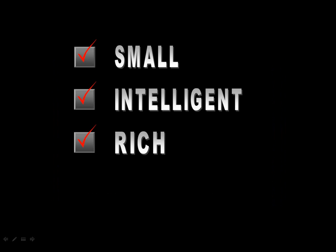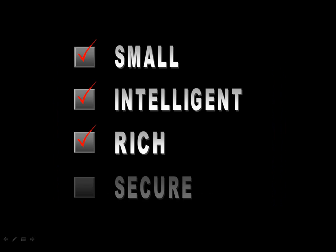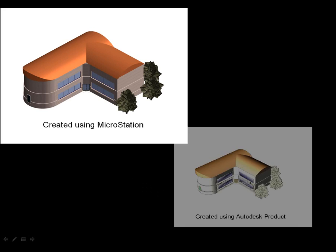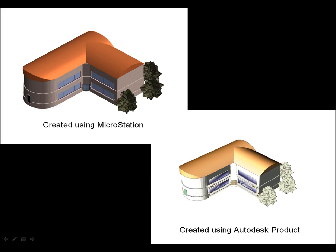And unlike some PDF files created by other AEC products, ours is small, rich, and secure. Go ahead, compare a MicroStation created PDF with one created using Autodesk products. The difference is stark. Look at the size and quality of a PDF created by MicroStation.